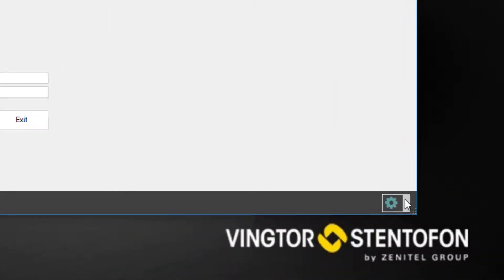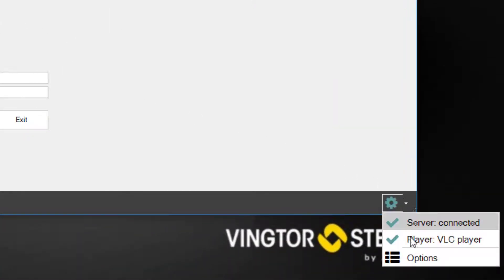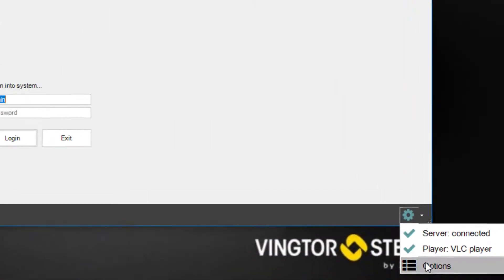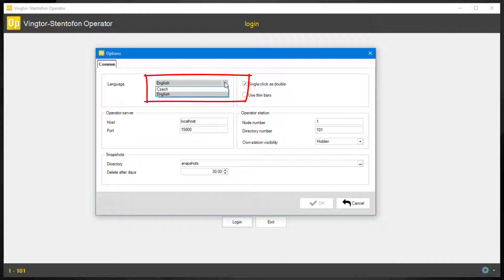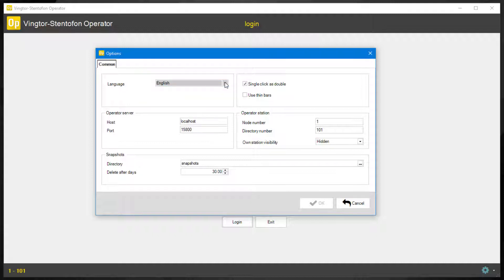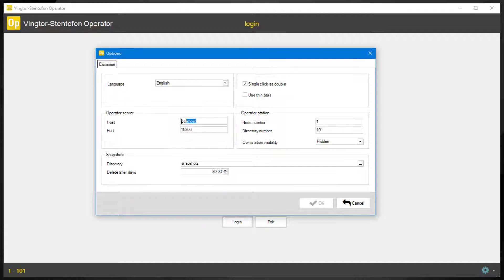Clicking the arrow next to the cogwheel and selecting options will bring up a new window. Available languages are English and Czech. Other languages can be added. Contact alphasupport at zenitel.com to initiate the process. The IP address of the Operator Server must be entered here.